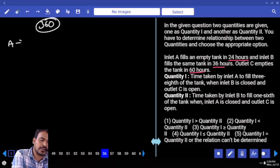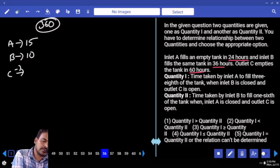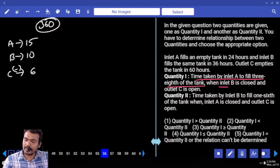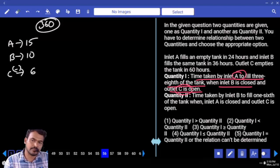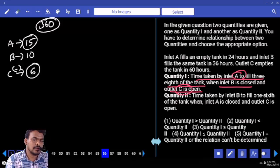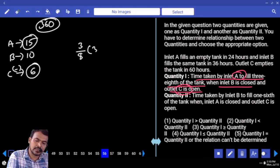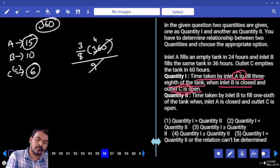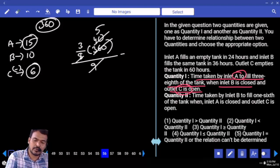Third one efficiency is negative 6. For quantity 1: time taken by A to fill 3/8 of the tank when inlet B is closed and outlet C is open — only A and C. A efficiency is 15, C efficiency is 6, difference is 9. Required 3/8 of the tank — 3/8 of 360 is filled by A and C. A and C efficiency is 9 — 9 how many times? 40 times. 8 again, 5 times. Q1 is 15.